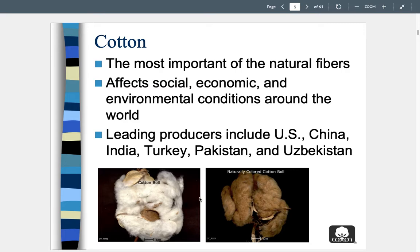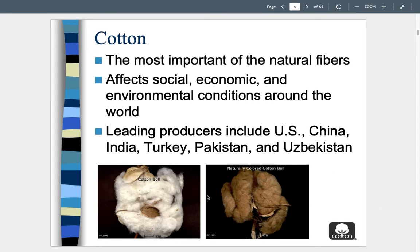Cotton is the most important of the natural fibers. It affects social, economic, and environmental conditions around the world and plays a major role in the development of countries. The cotton industry was huge in the United States as we were developing. We still grow and process cotton, but the leading producers nowadays are India, Turkey, Pakistan, Uzbekistan, China, and the US. It is a billion-dollar industry.